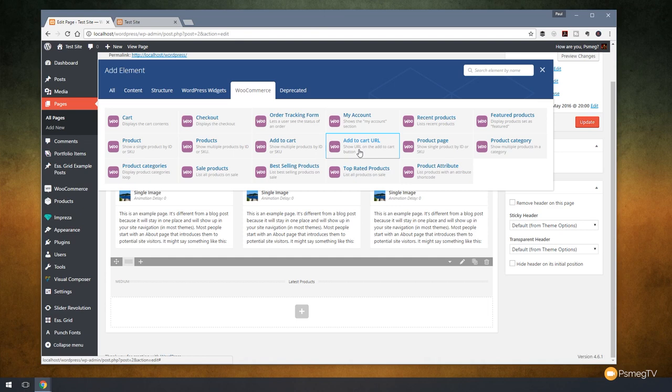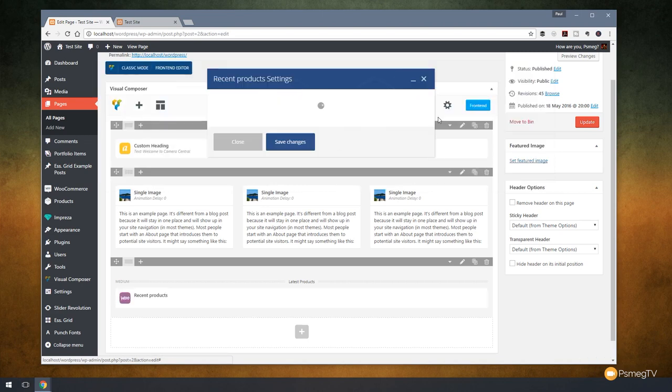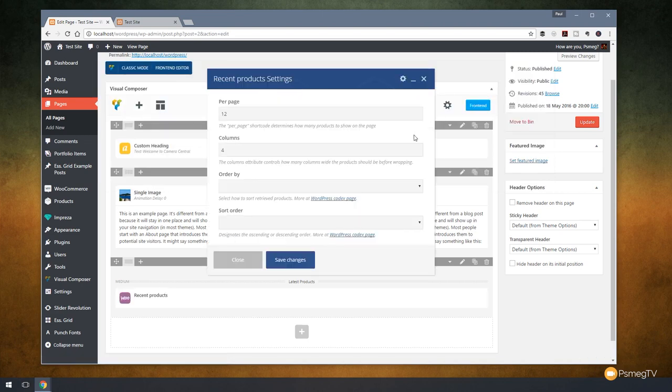So you can see that we can do things like best selling products, sale products, we can put product categories and so on in there. So let's take a look at adding in some of our recent products. So you can see we have an option that says recent products. Once I click on that, that'll open up your typical interface inside Visual Composer itself and you can see we've got just some basic options.